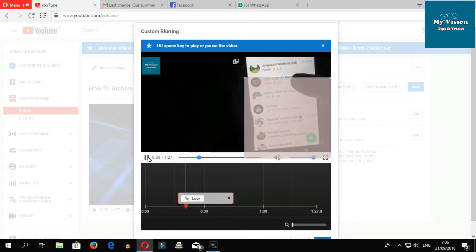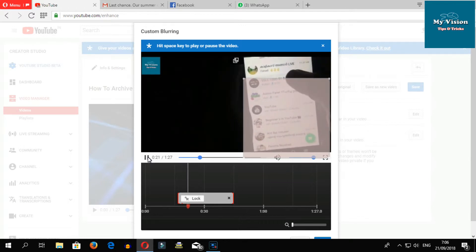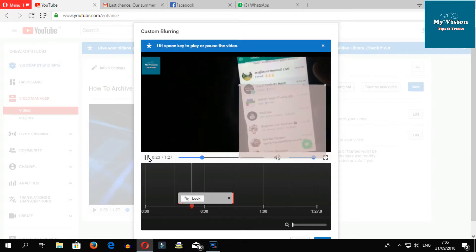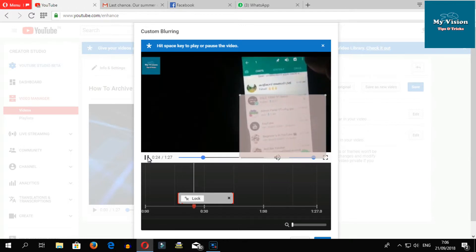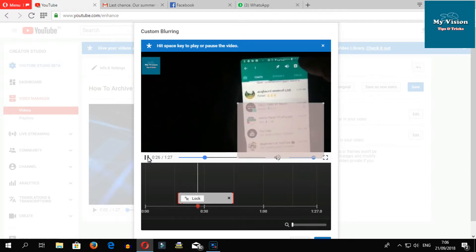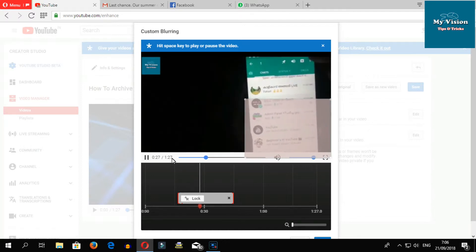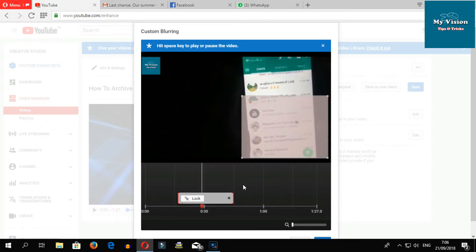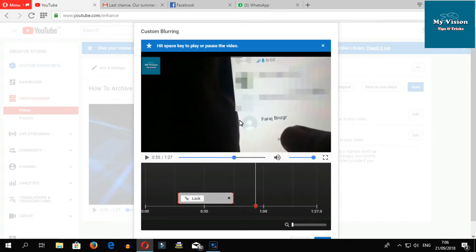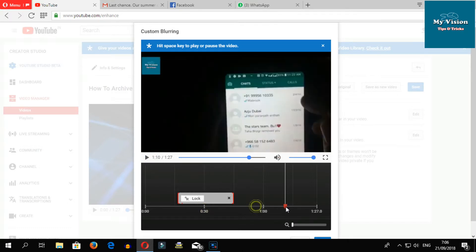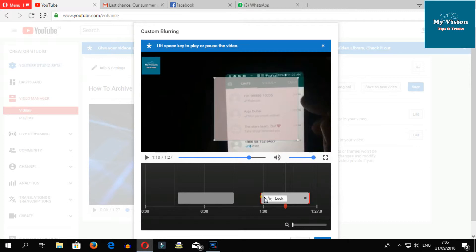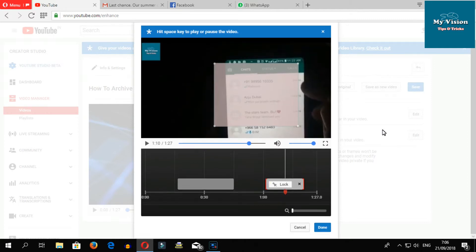Just select the area like this. If you want more effect, you can select another area. For example, I need another blur here - just drag and drop, then resize like this which area you want to blur. Then click done.